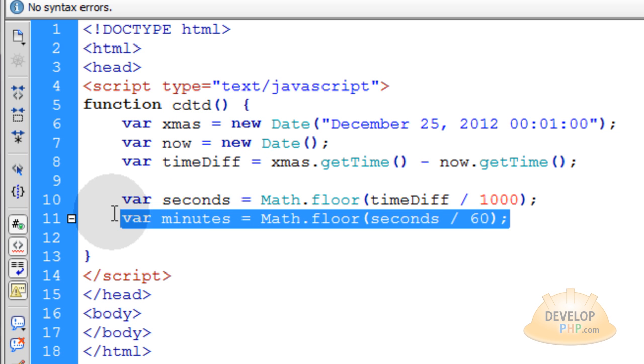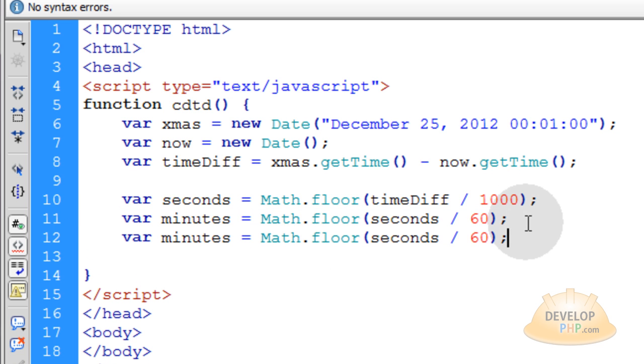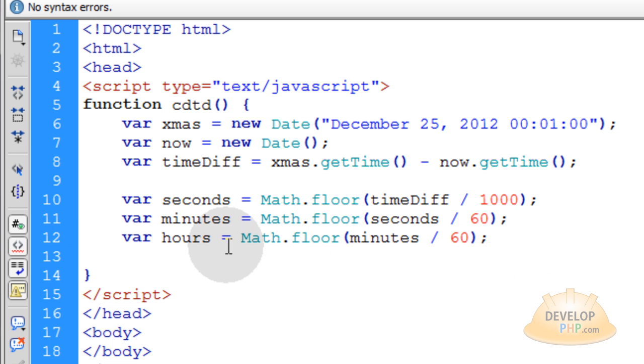Now let's just copy that minutes line and we'll do the same thing for the hours. So we'll call this one hours and we can divide the minutes by 60 to get however many hours are left between now and Christmas 2012.